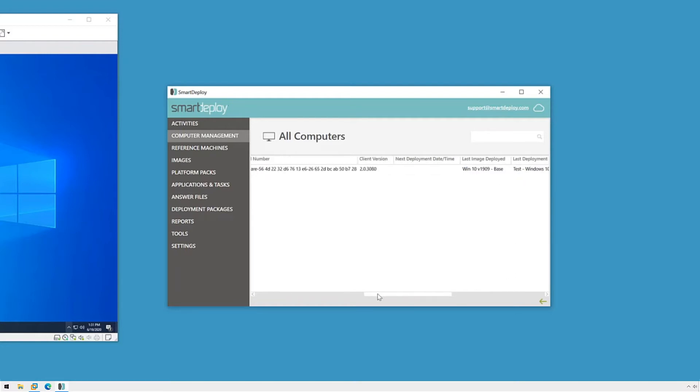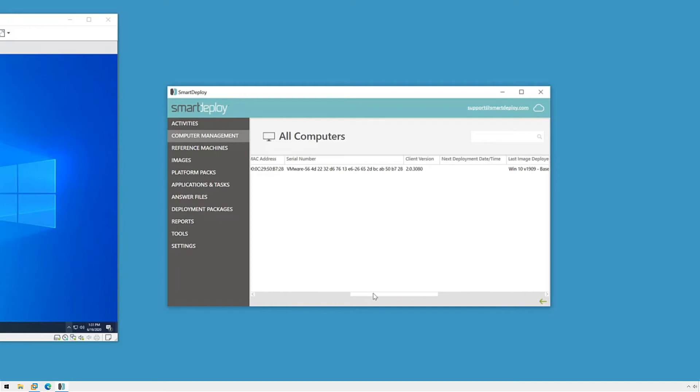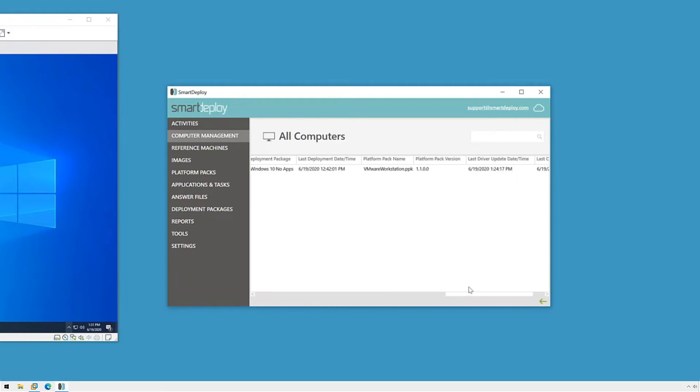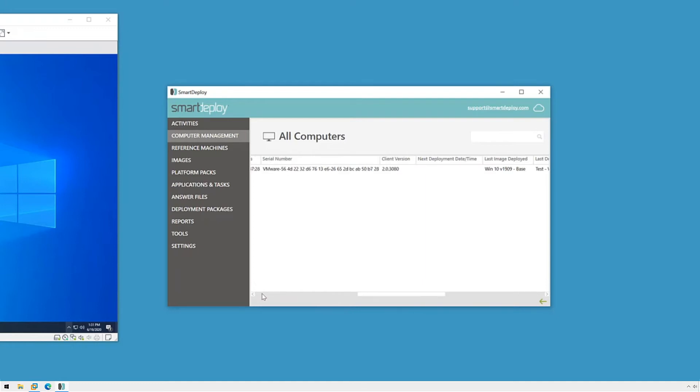Also note, if you install the SmartDeploy client on an endpoint that wasn't deployed with SmartDeploy, then that version will be blank and SmartDeploy will treat it as an older version and prompt you to deploy the latest drivers.